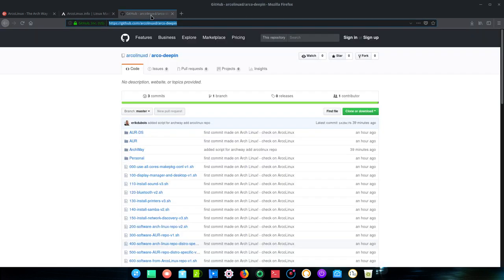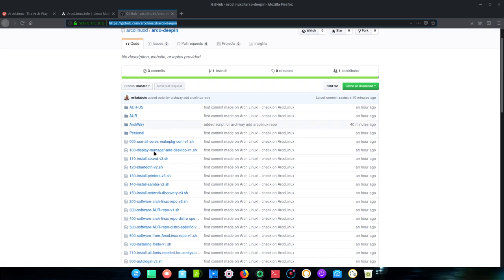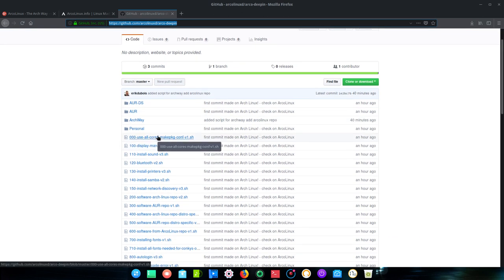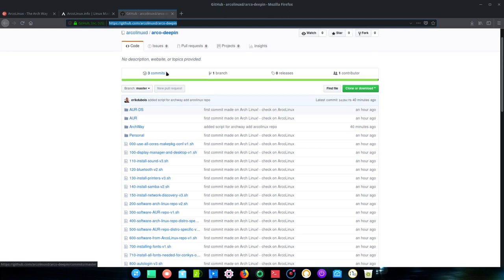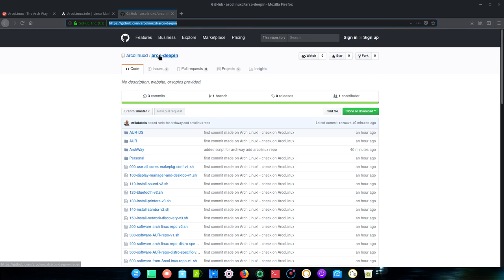Now you know that we have already lots of information on the GitHub. So why build something from scratch if you have scripts to run? So that's just what I did. I updated the deeping, Arco deeping, so this is the result.